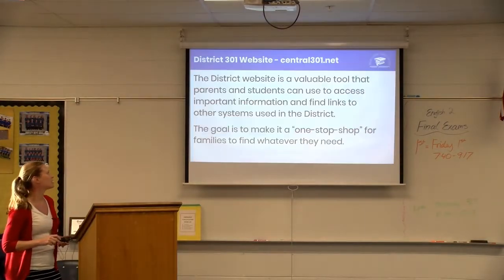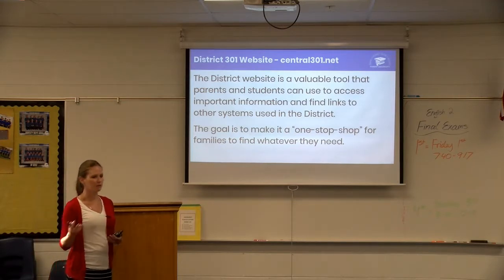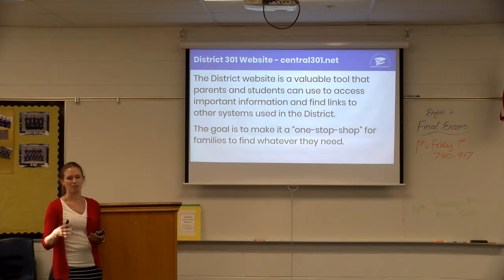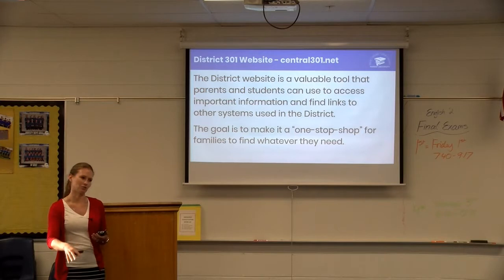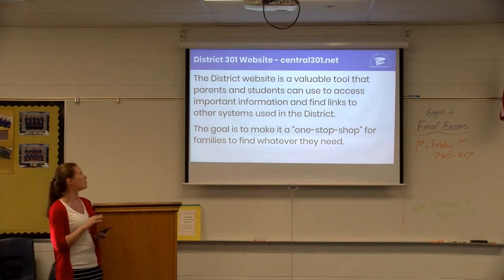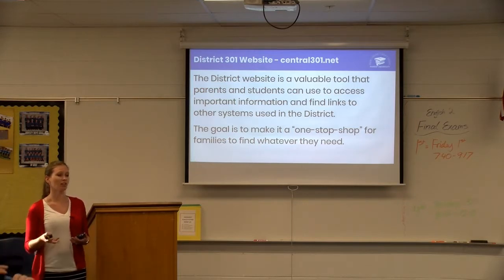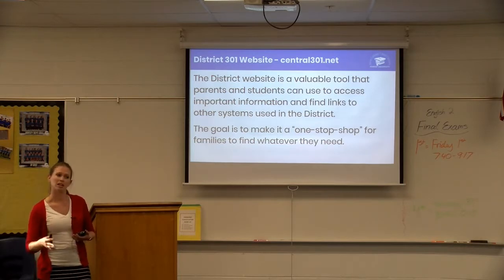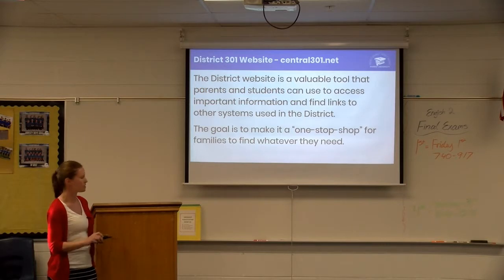The district website is a great tool that all of our parents should be using — we have a wealth of information on there. We really want to make it a one-stop shop, so anything you need as a parent in the district, you can go there and find the answers, links to things you need, and resources. If you ever think something should be on the website, feel free to mention it to your administrator, as we really want it to be useful for all our families.